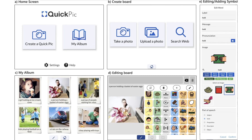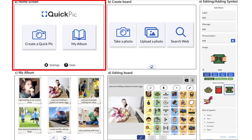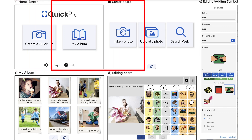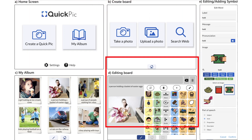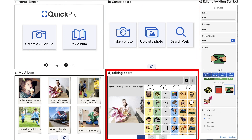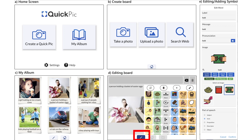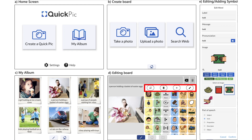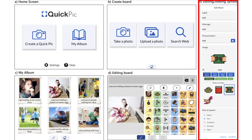These are the main screens in the finalized QuickPick. From the home screen, users can either create a new board or view the album, which contains boards previously created. Tapping 'Create a QuickPick' leads to options for taking a photo, uploading a photo, or searching the web. The generated board displays vocabulary symbols organized by their part of speech, along with the input photograph on the left and a message bar on the top. Users can enter editing mode by selecting the pen icon, which allows for reordering, removing, or editing a particular vocabulary symbol.